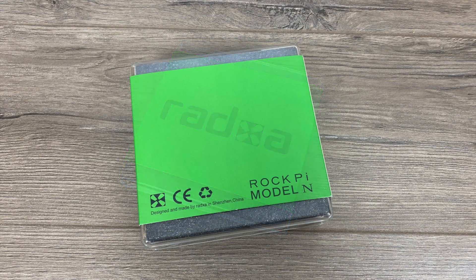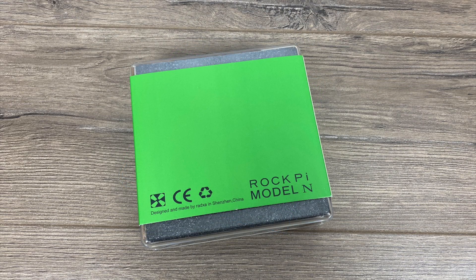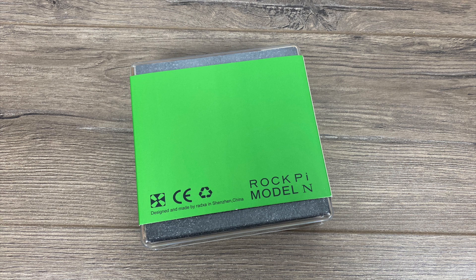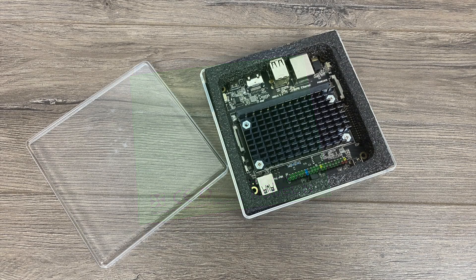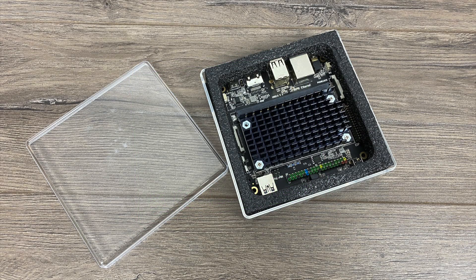Now they do offer a few different variants of this. The one I have here is the Model A with 4 gigs of RAM and 16 gigabytes of internal storage. But they offer other models up to 8 gigabytes of RAM and 64 gigabytes of internal storage.